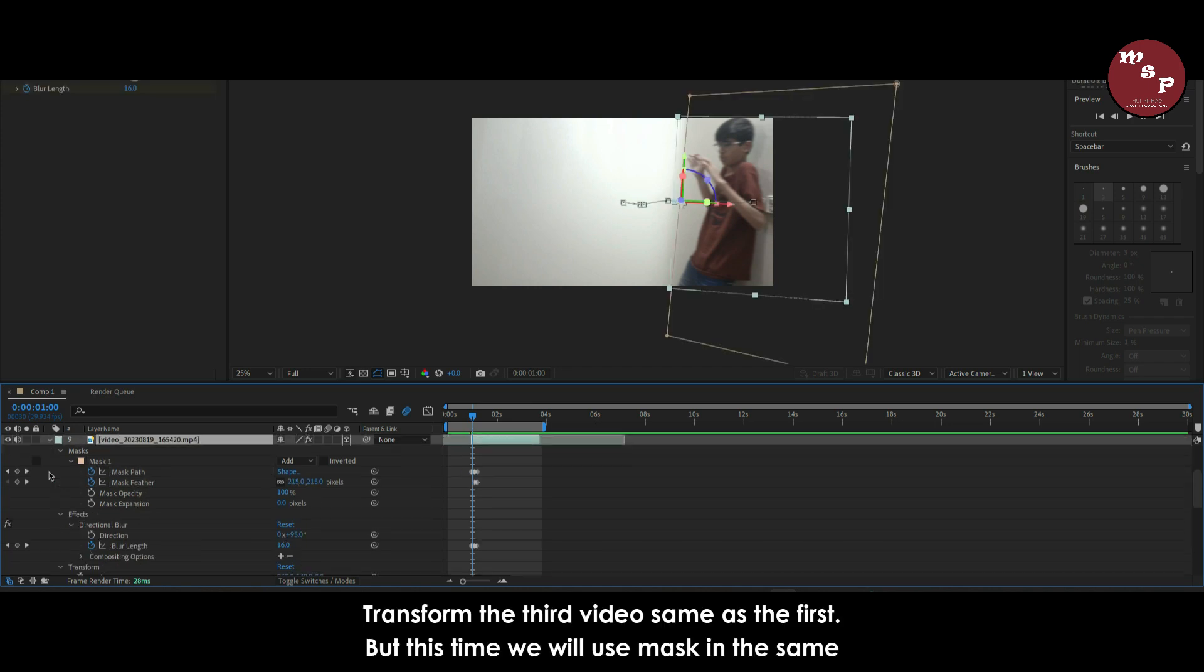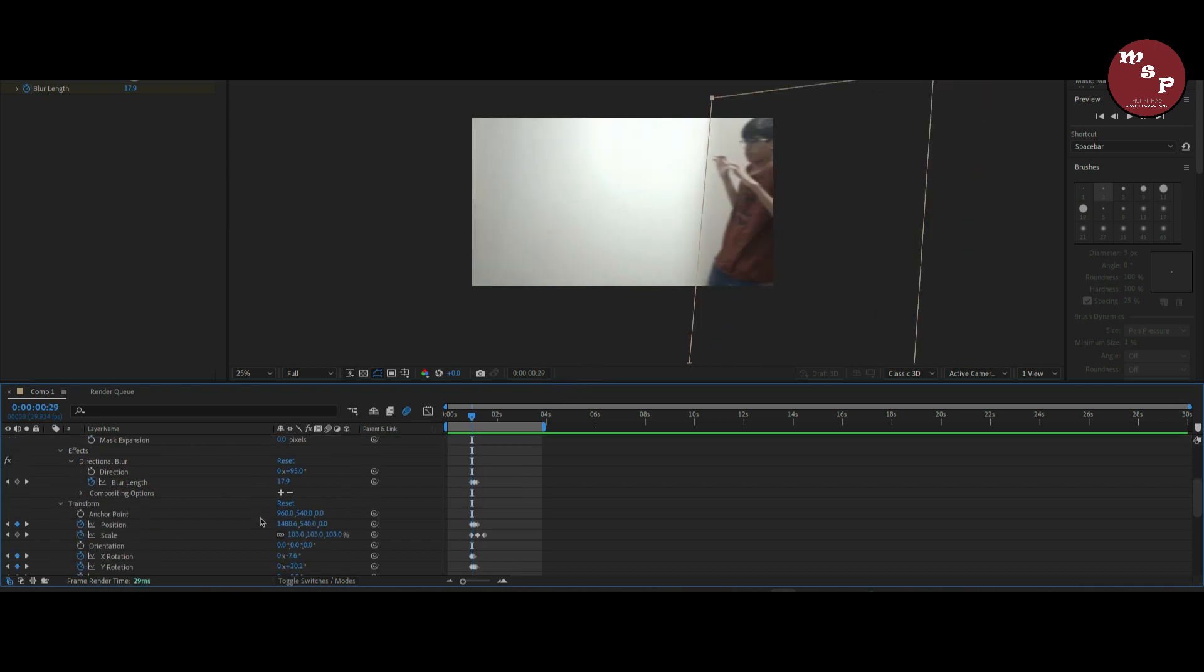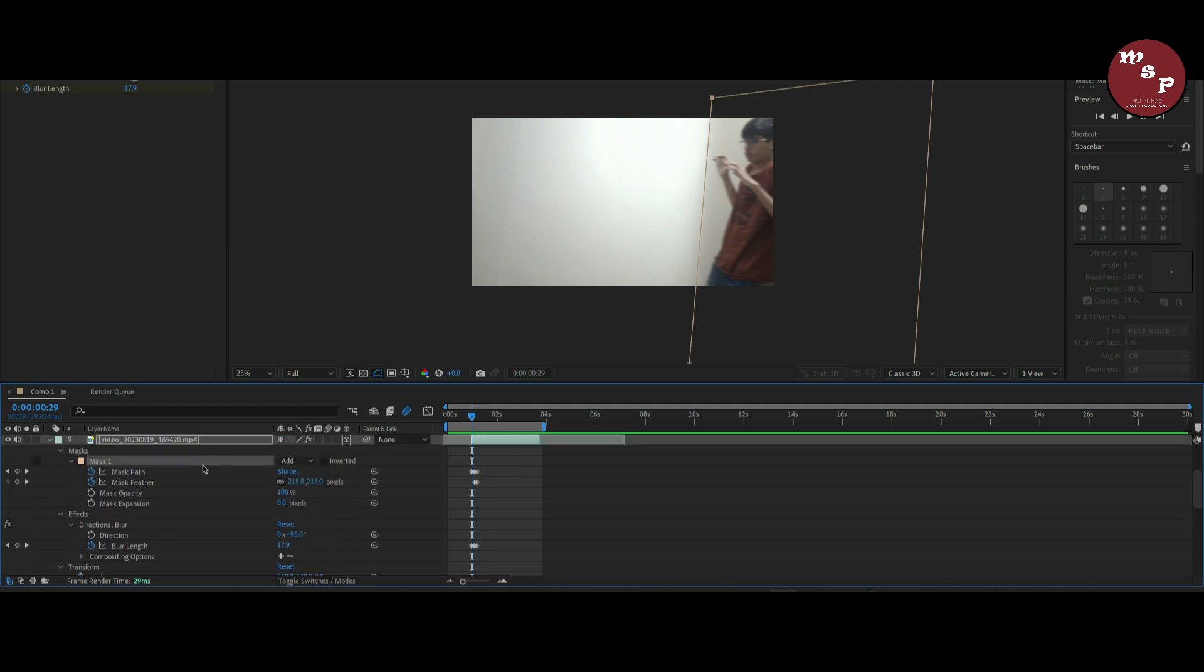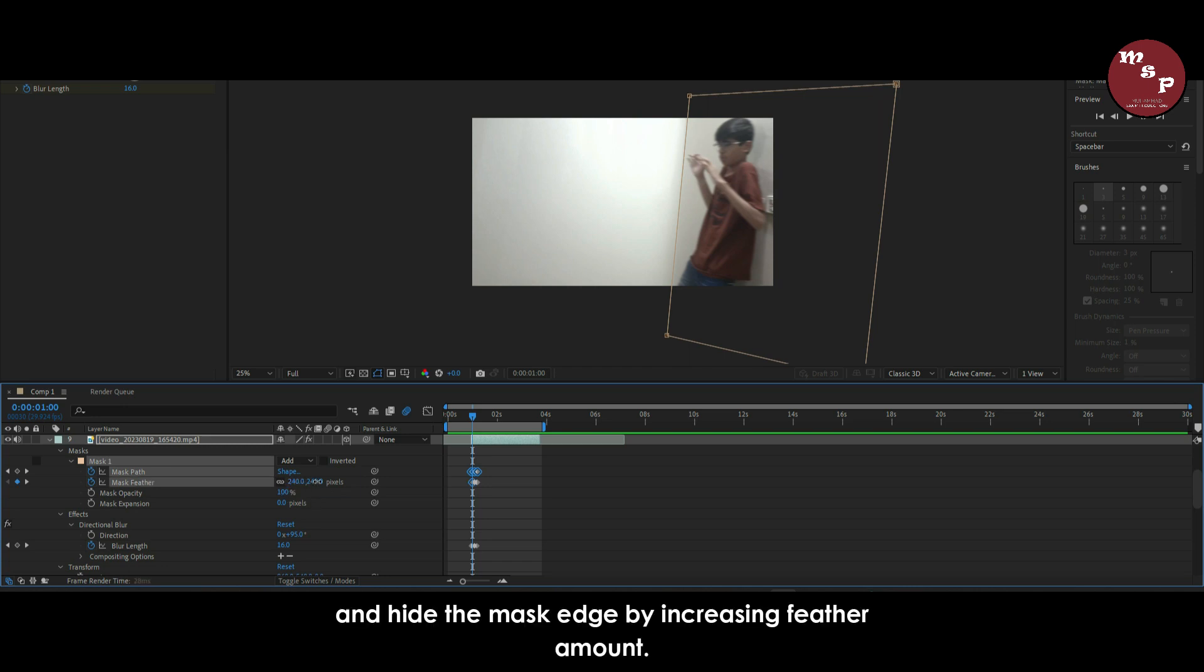Transform the third video same as the first, but this time we will use mask in the same video like this. And hide the mask edge by increasing feather amount.